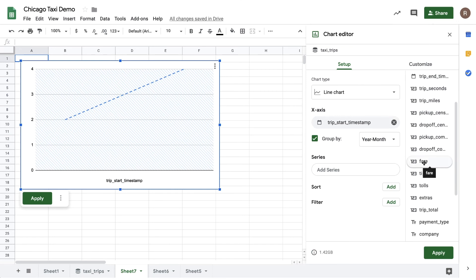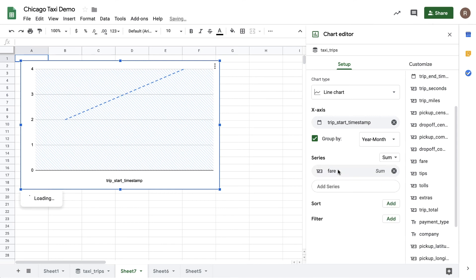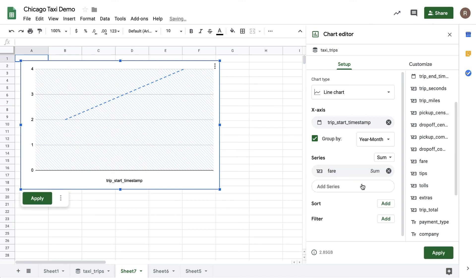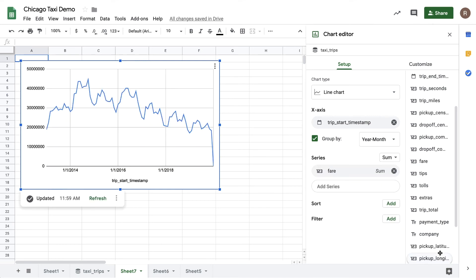Let's drag fare into series and then hit apply. Now I should get back a time series for how taxi ridership has changed over time. Interesting — looks like overall revenue peaked in 2015 and has been on the decline since.